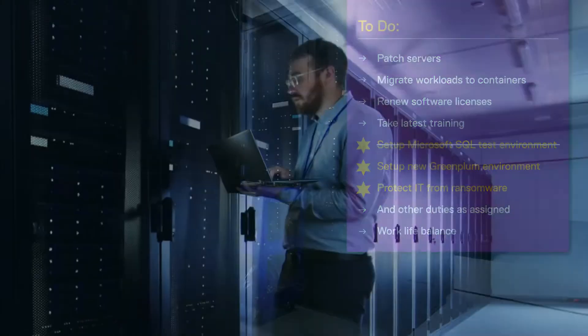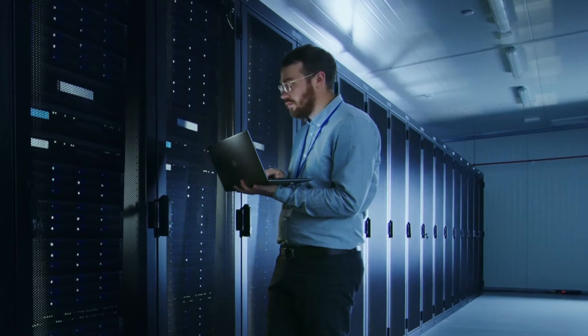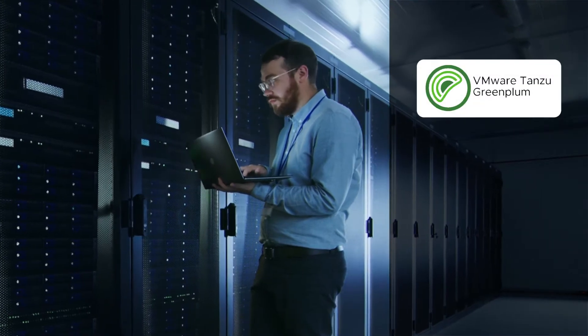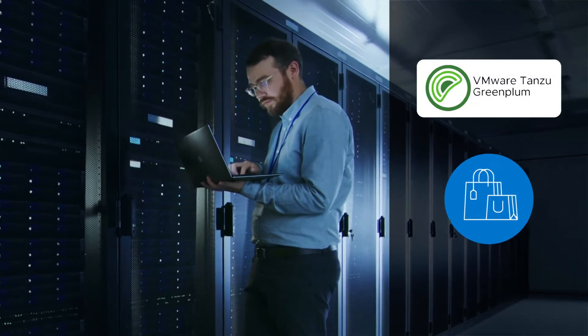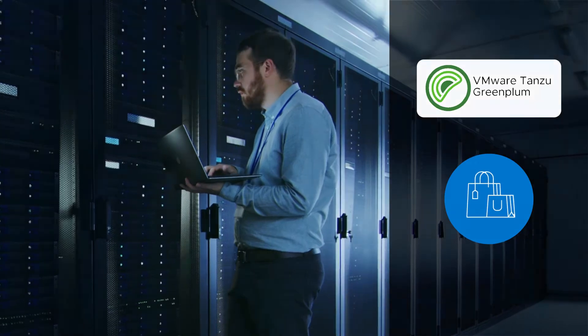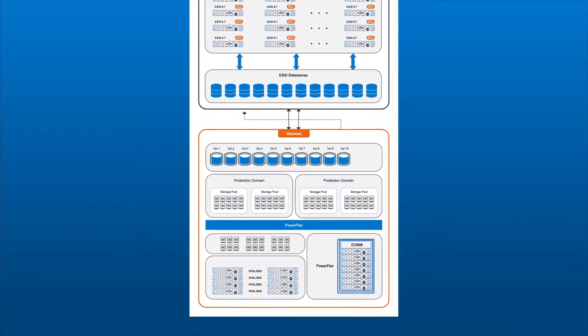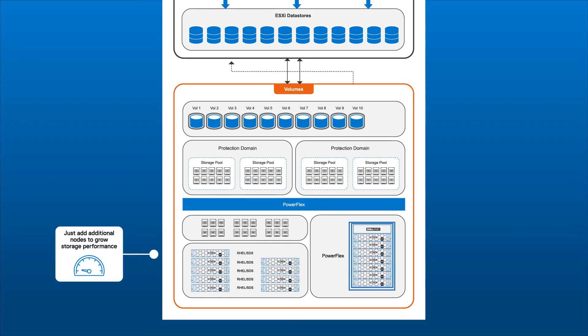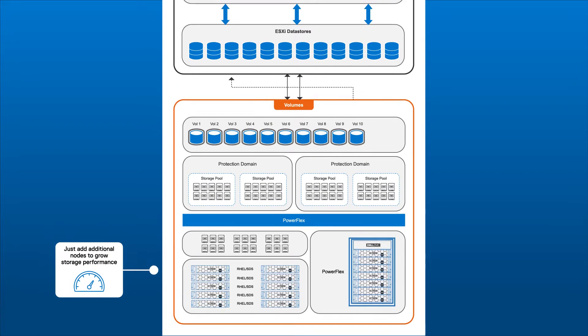He's already on to the next project. He's standing up an instance of VMware Tanzu Greenplum for the new shopping experience the web team is working on. This should really make things fly when the site goes live. The architecture provides the speed to support the most demanding workloads.